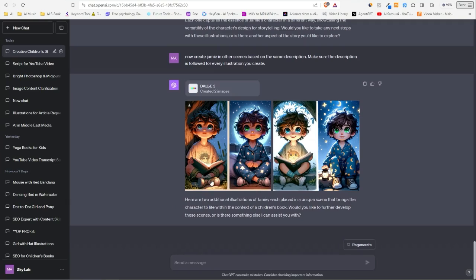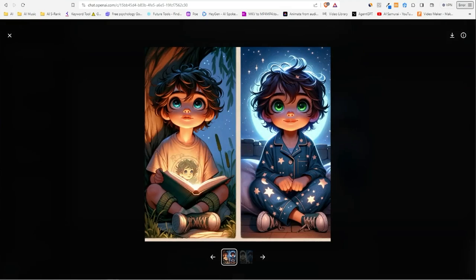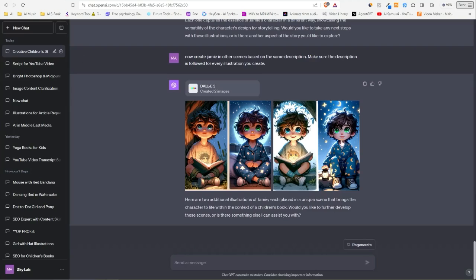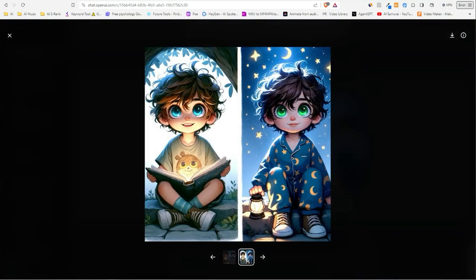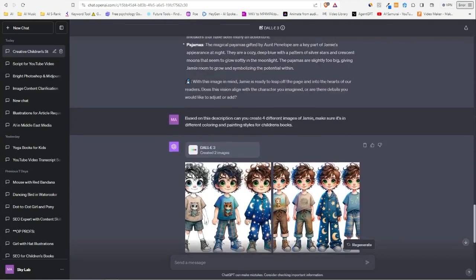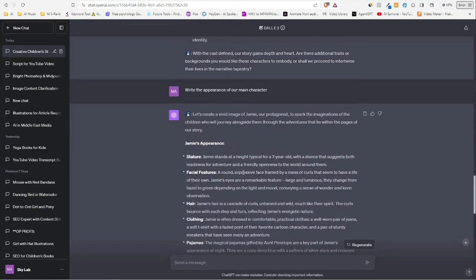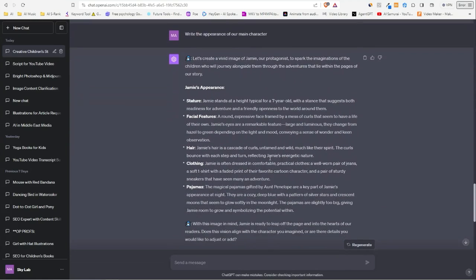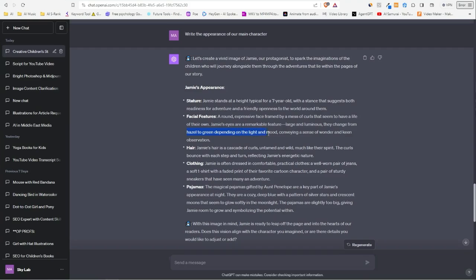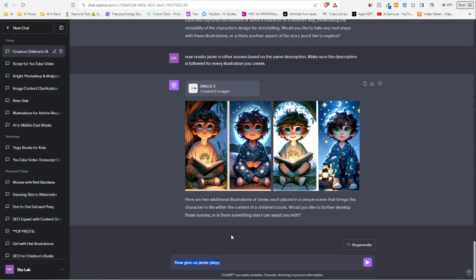Okay, so we got some new images. I don't know why it's giving us two images. Oh, I think it's based on the description, because it said here—let's see—'the eye colors were shifting; they changed from hazel to green depending on the light and mood.'